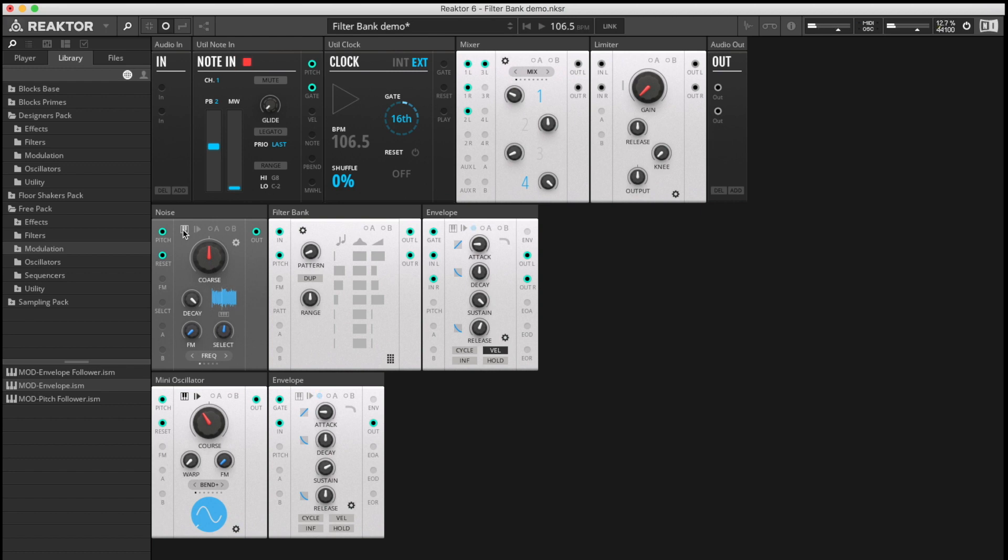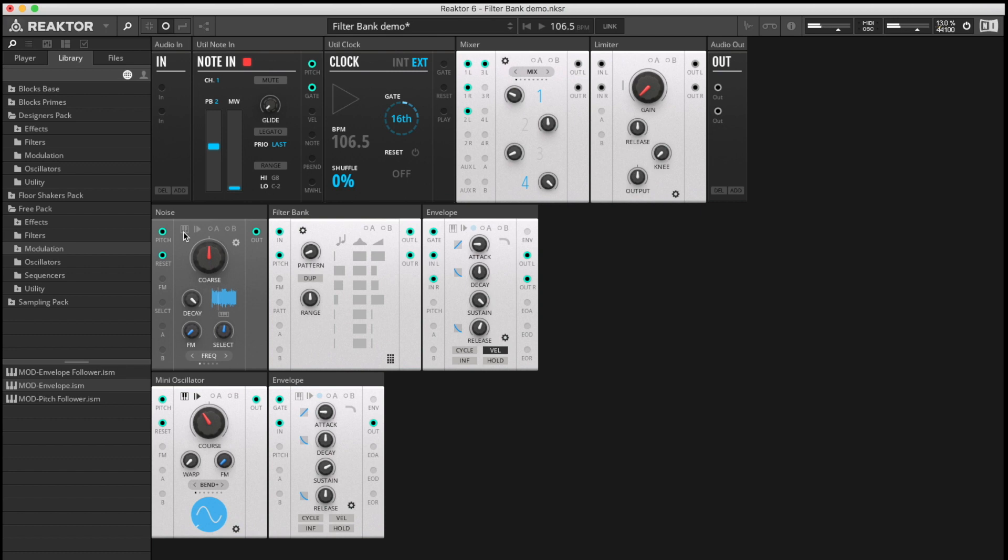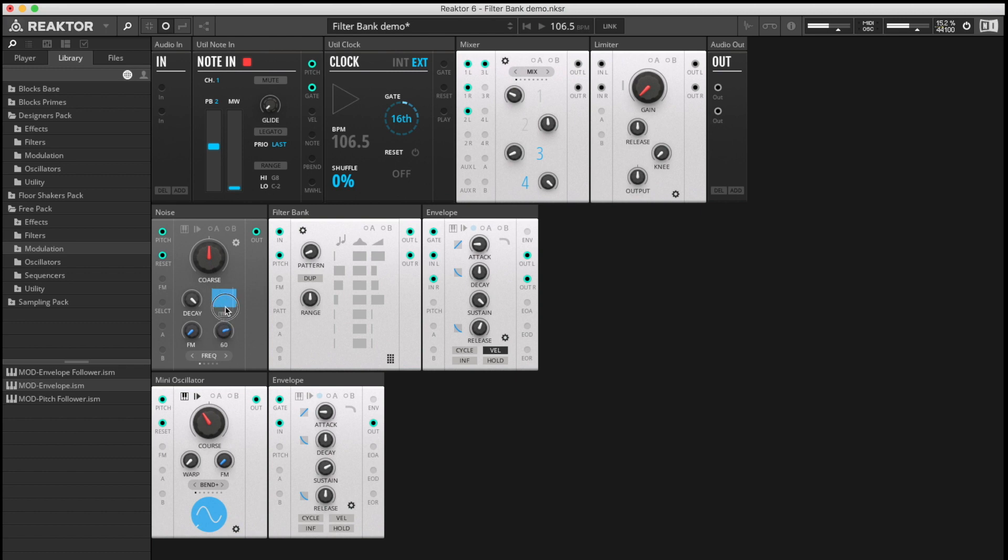With the pitch tracking in the noise machine on, we get more high-end material, more high-end content for something for the filter bank to resonate a bit deeper. Turn it off and we're just relying on the high frequency content that exists in the noise sample itself. So let's just find another one. Now what about that? There we go. There's a lot of content. Well that sounds nice.